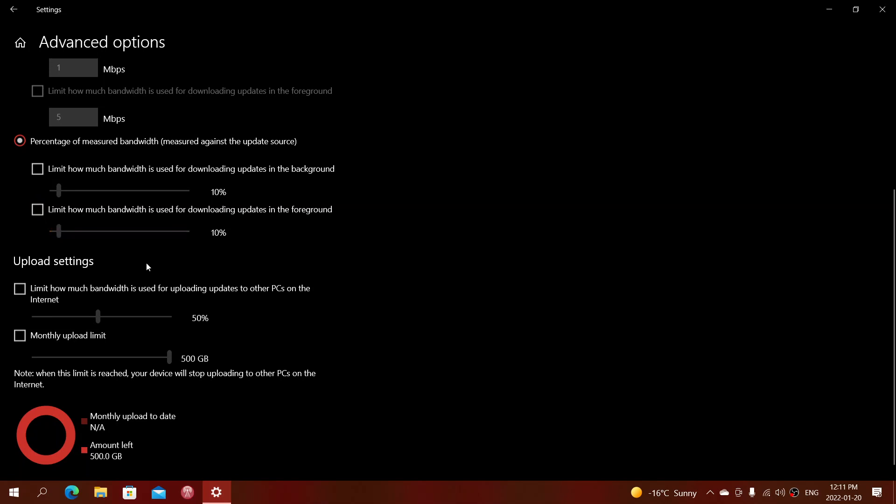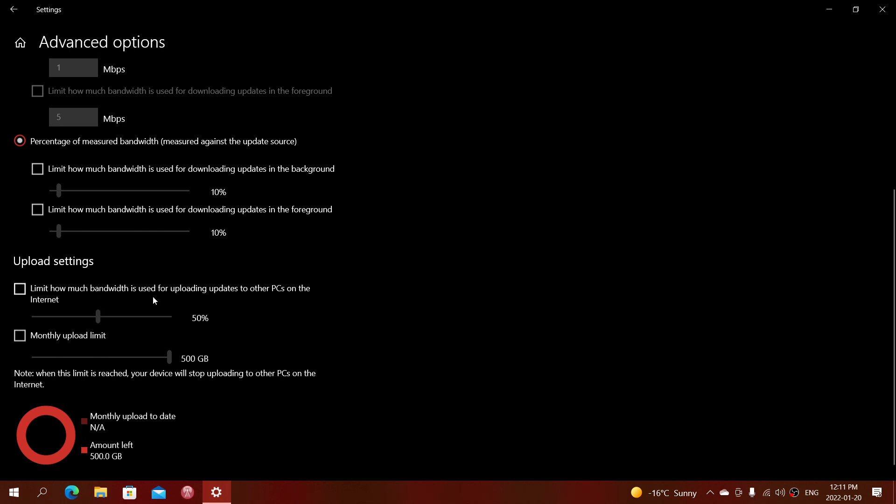And finally, there's also limiting bandwidth of how much you want to download in a month. So you have the bandwidth possibility, and there's upload settings here.